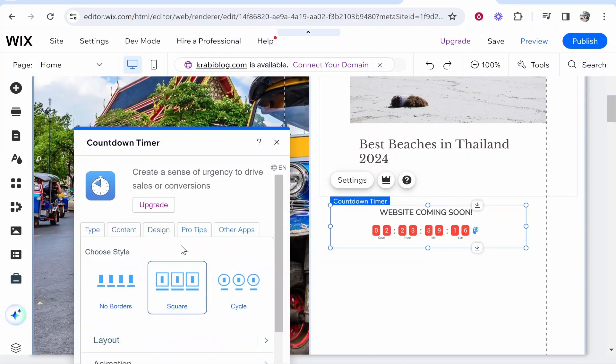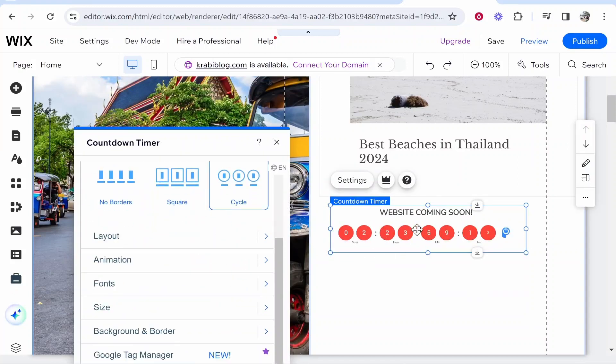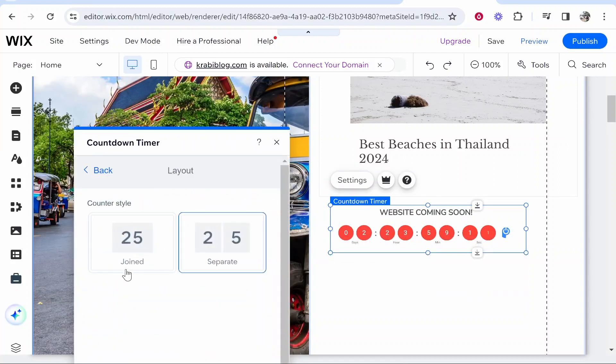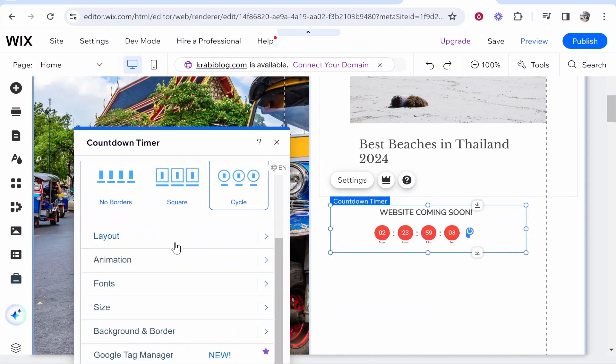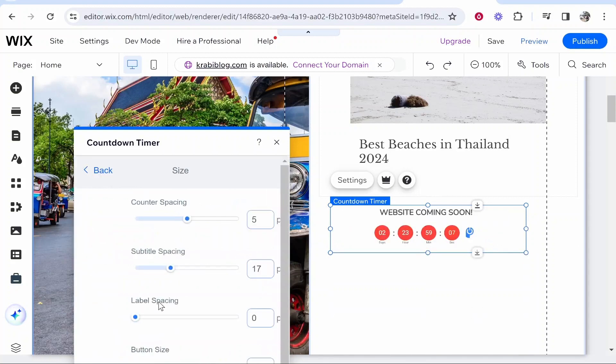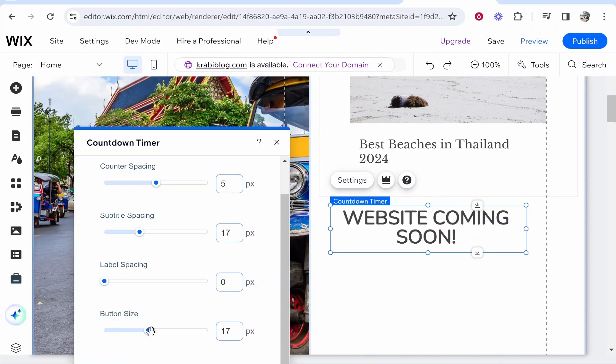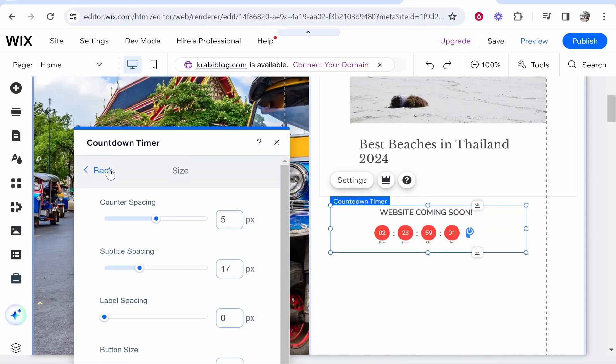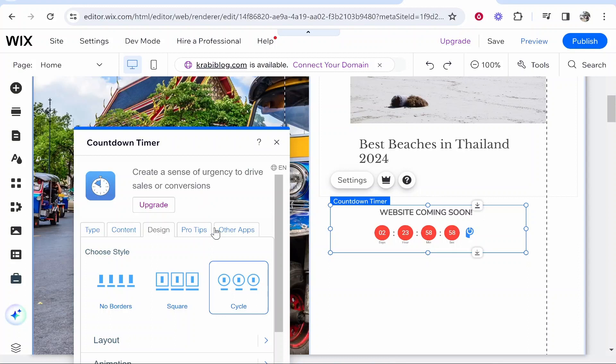There are other things you can do inside of this app so you can change how it looks. The layout here - do you want these to be joined? You can change a lot of things here including the size and the font. Button size - we can make this bigger and you can customize this depending on how big your space is.